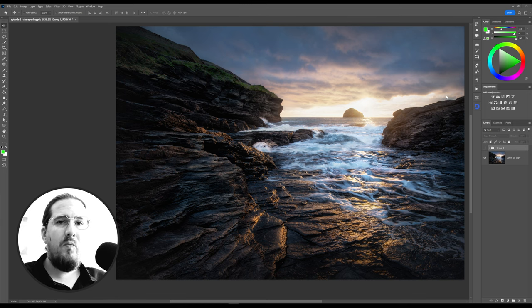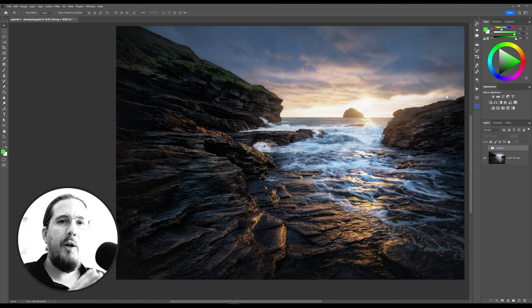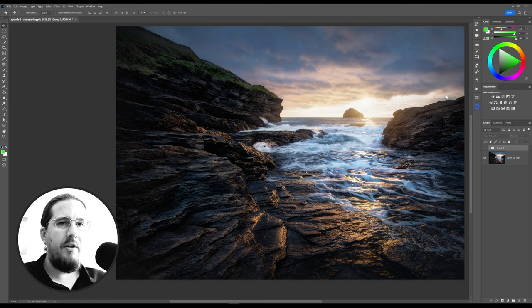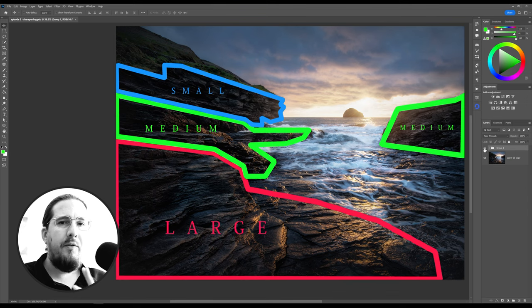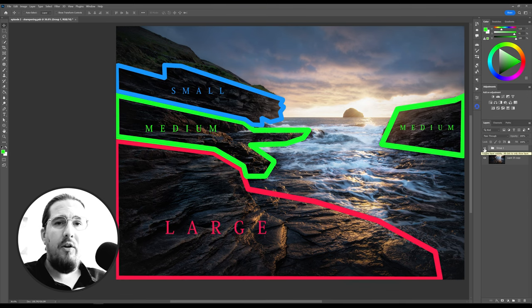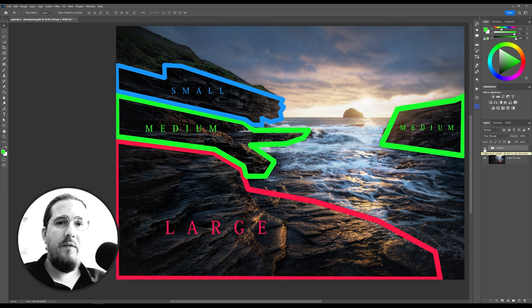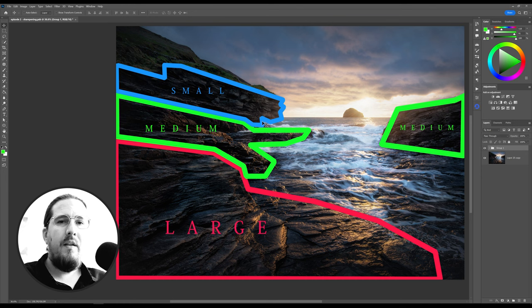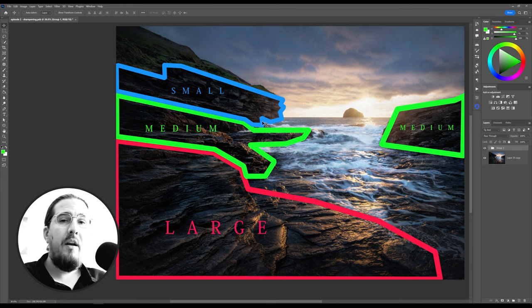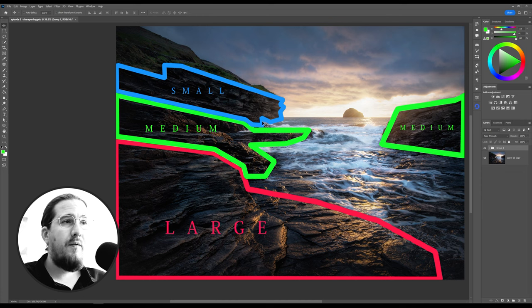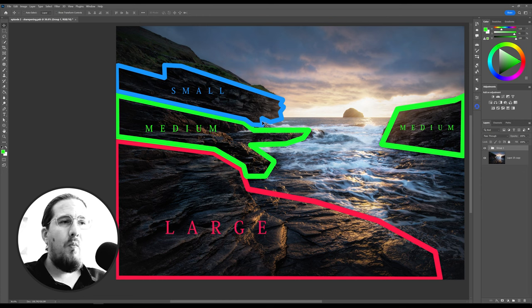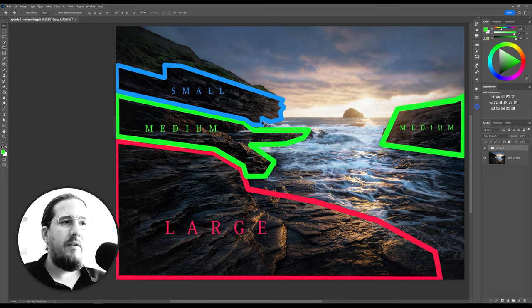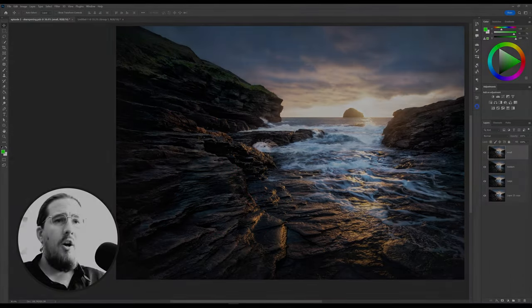What that means when it comes to sharpening is that we're not going to have a global method for sharpening the entire image. We're going to actually break the image down into three sections. We're going to have the large fidelity of the rocks in the foreground, the midground, and the cliff face here as being small. This means that we're going to employ three different strategies for each plane. One global strategy isn't going to work for bringing out the detail in all these rocks.